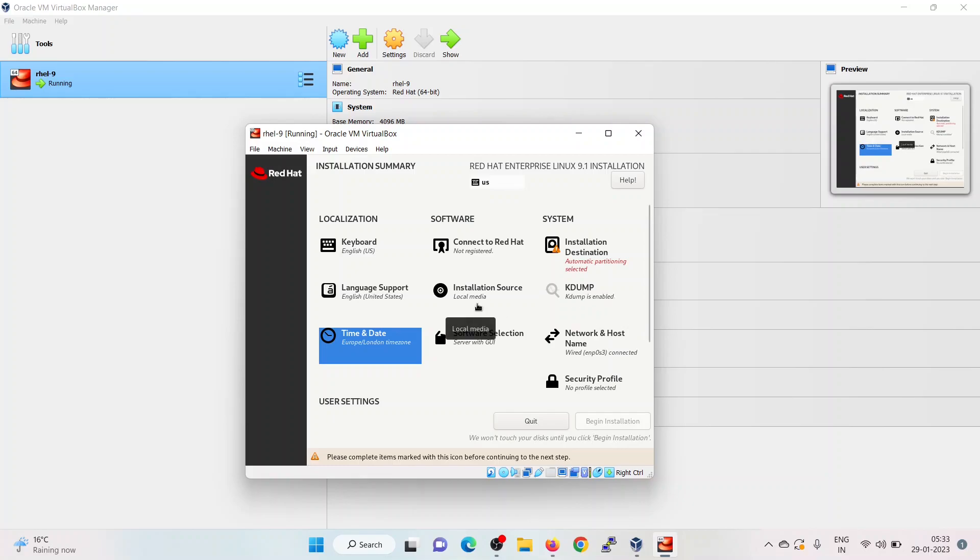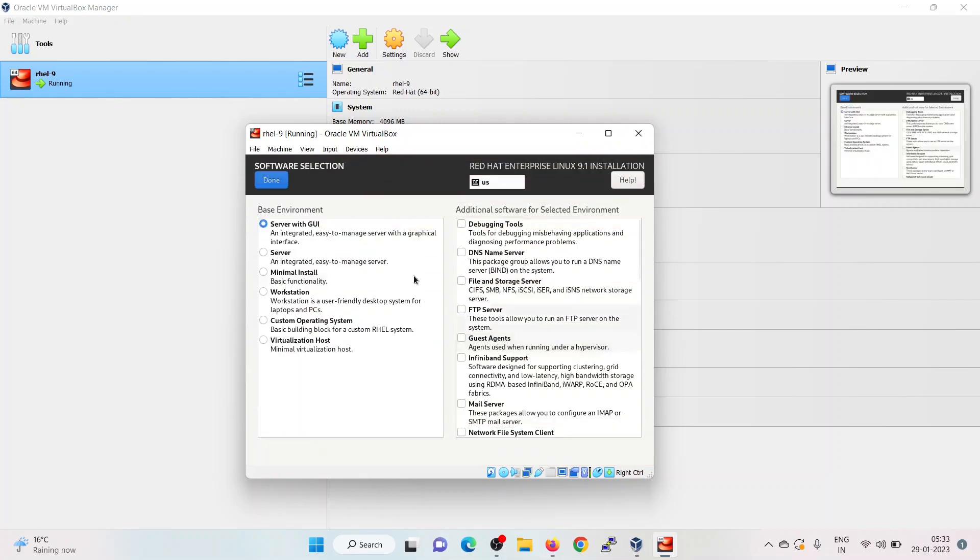The installation source is our ISO local media. The system is not connected or not registered to Red Hat. The software selection is by default Server with GUI. If you want to change the base environment or the software selection, you can change it. I am going with the first option, Server with GUI. Click on done.